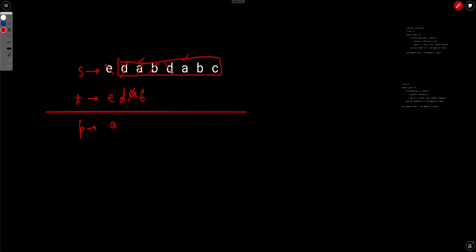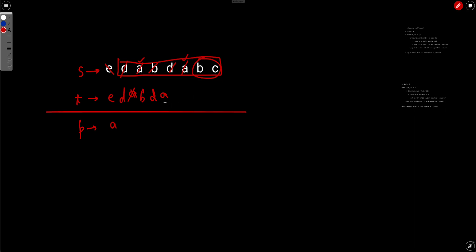We keep applying the first operation, pushing characters to t, until we reach the next 'a'. Then we put that 'a' into p. Now the last character of t is 'd', and the smallest value remaining in s is 'b', which is less than 'd'. So we apply the second operation for 'b' next, putting 'b' into p to avoid getting stuck with 'd' first.